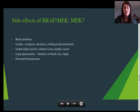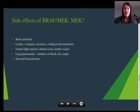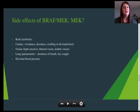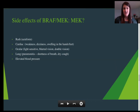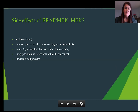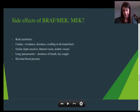Some of the toxicities for the MEK inhibitors: the rash is more of an acne-like rash. It can also cause cardiac symptoms, which we keep track of. Symptoms of cardiac abnormalities would be weakness, dizziness, swelling in the hands and feet. We check ejection fraction and wall motion to monitor how much tension is put on the heart — that's extremely important. The MEK inhibitors can also cause ocular adverse events like light sensitivity, blurred vision, and double vision. We may ask you to see your ophthalmologist for a dilated eye exam. We have had to discontinue MEK inhibitors because of some of these toxicities.